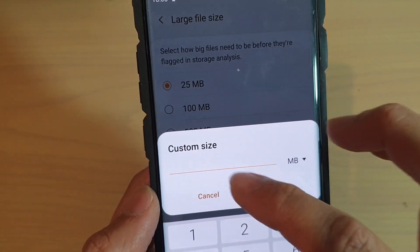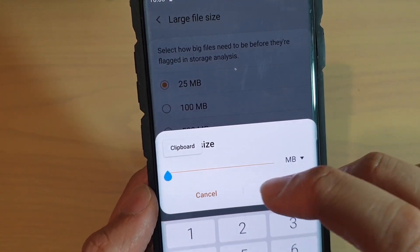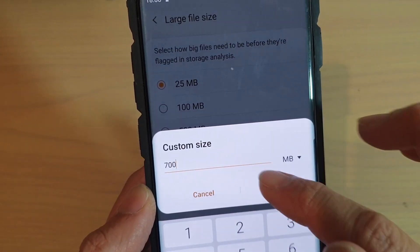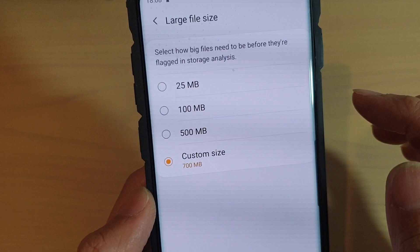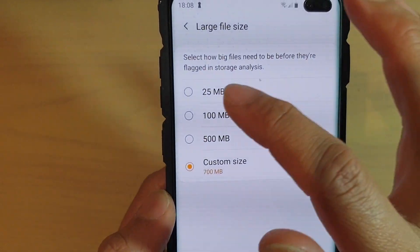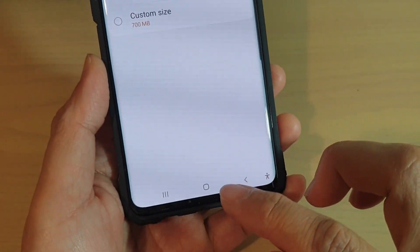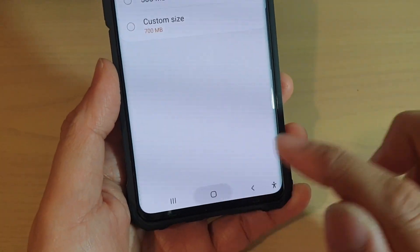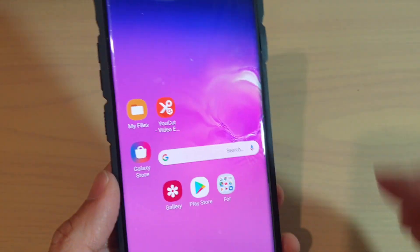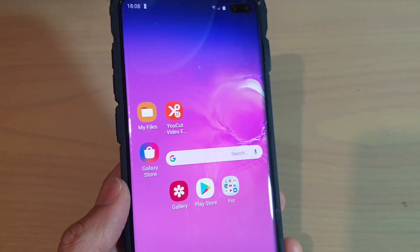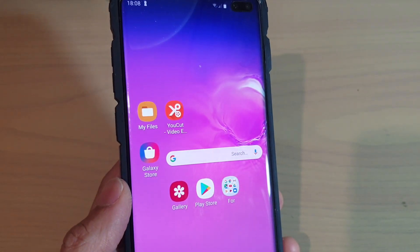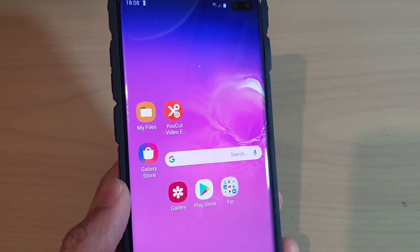Tap the Done button to confirm, or Cancel to exit. That's it. Tap the home key to go back to your home screen. Thank you for watching — please subscribe to my channel for more videos.